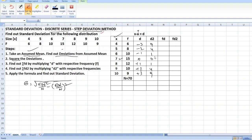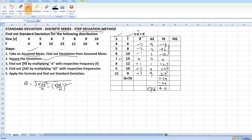Now you have squared the deviations. Next, you have to find out summation fd. To find summation fd, you have to multiply f with d. So: 6×3 = minus 18, 8×2 = minus 16, 10×1 = minus 10, then 0. Next: 12×1 = 12, 10×2 = 20, 9×3 = 27. When you total the positive values you get plus 59, and when you total the negatives you get minus 44. So plus 59 minus 44 equals plus 15. This is summation fd.